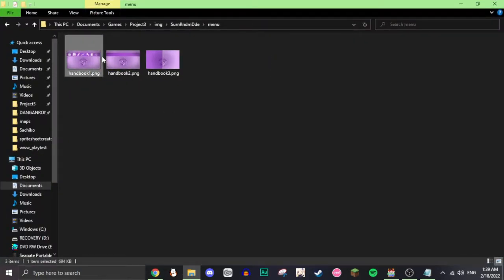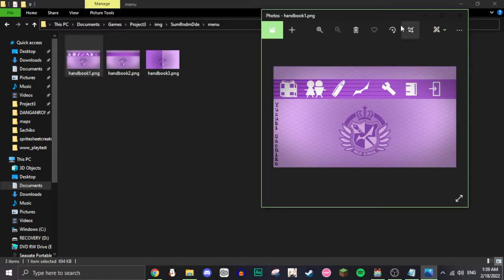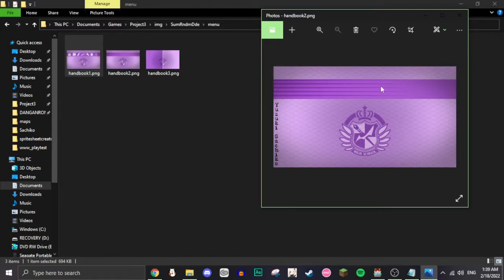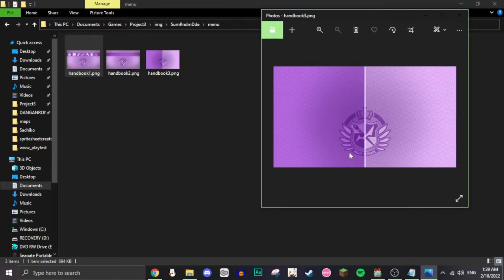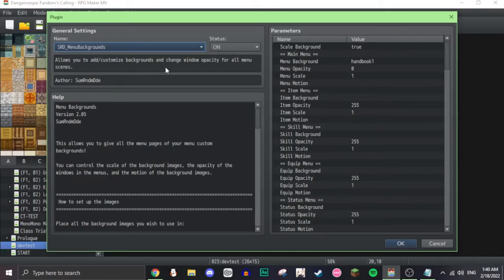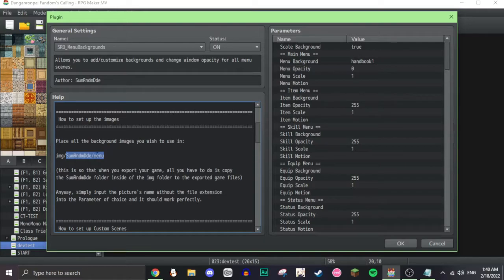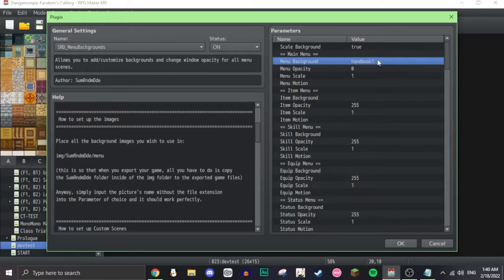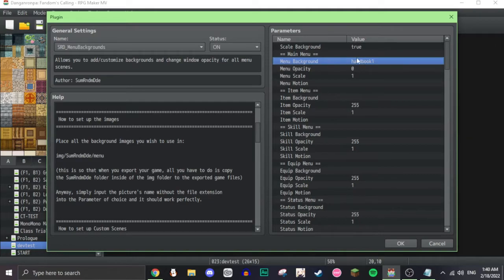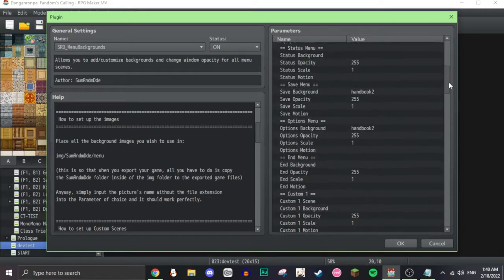So, these are my menu screens. I have the main one here, and then handbook two, which is just where the save and options are, and then this one, which is a menu for the gifts and the students. For this, keep in mind that you need to set up the images. It'll tell you how to do it. You need to make a new folder for SumRndmDde, and then put another folder, which is menu, and then put your images in there, and then put whatever image you want as your main menu.